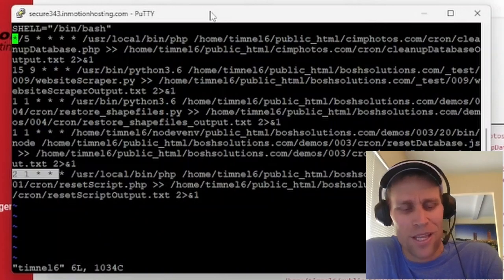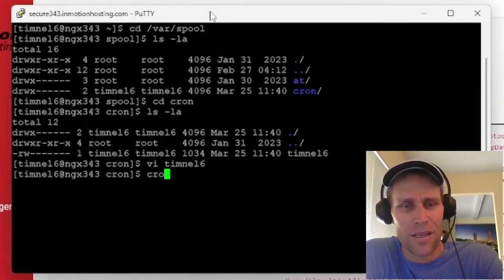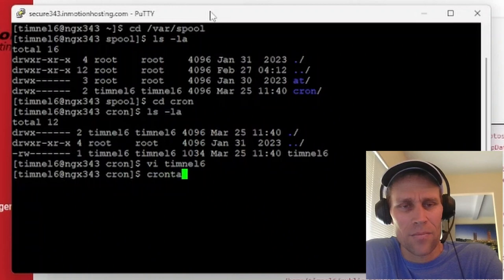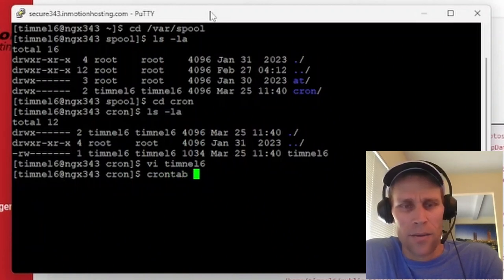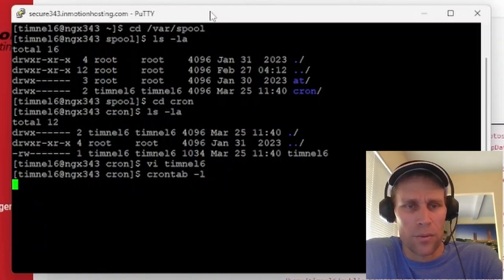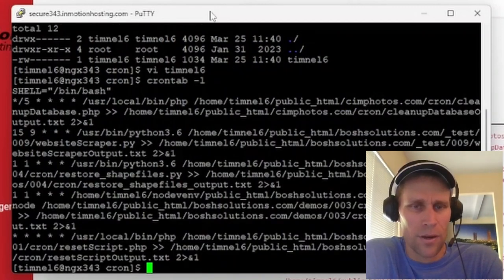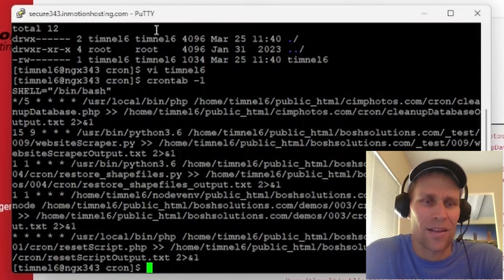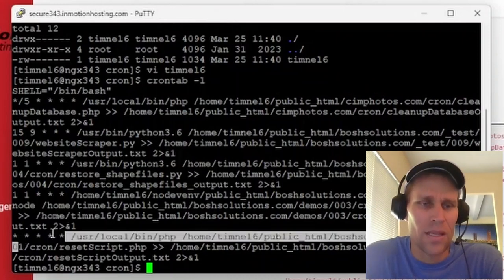What I meant to say is the cron tab, once you're logged in as your user, you can just type crontab -l for list, and it will display the cron jobs right there. Yeah, so that's what I expected to see.